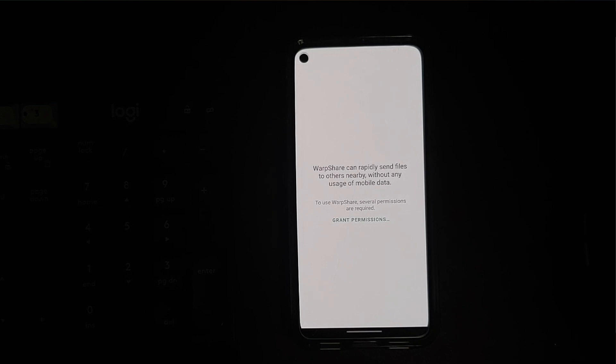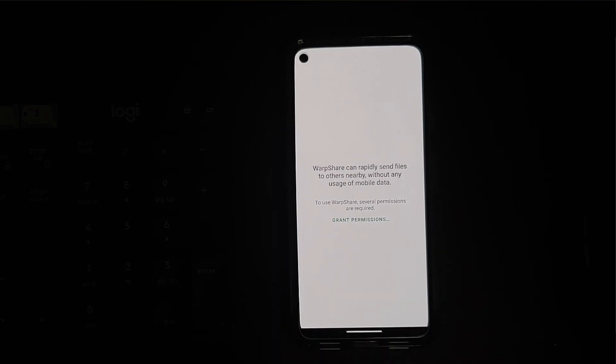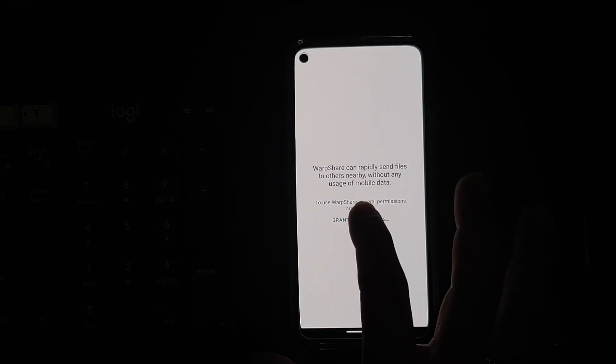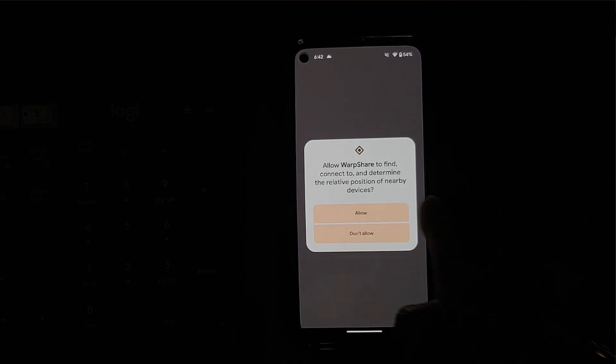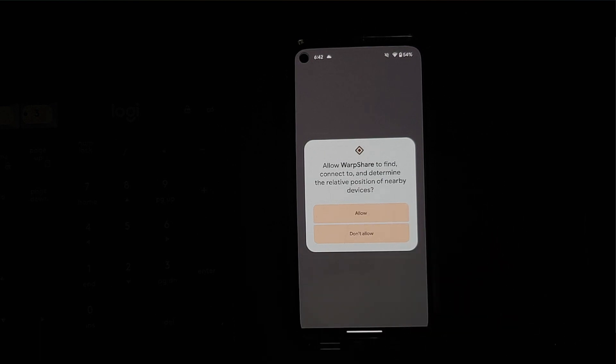Once the application has installed successfully, all you need to do is open the Warp Share app. And here it is, it does need some permissions so we're going to say grant permissions. And the first permission it is looking for is to find, connect to, and determine relative position of nearby devices. Of course, that is how AirDrop works. Allow that.